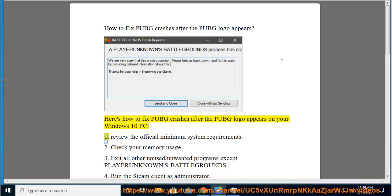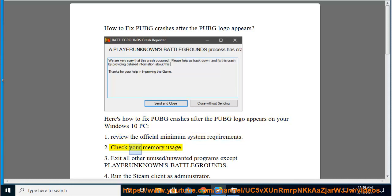1. Review the official minimum system requirements. 2. Check your memory usage.